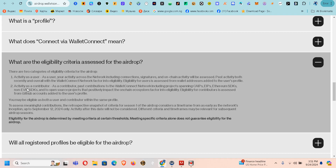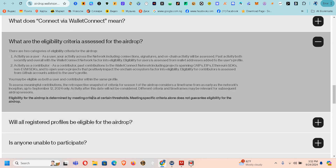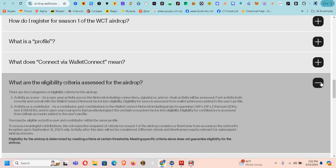The second category is activity as a contributor. As a contributor, past contributions to the WalletConnect network — including project spanning CAIP, SDK, and open source projects that positively impact the on-chain ecosystem — factor into the eligibility. Eligibility for contributors is accessed from GitHub accounts added to the user's profile, so this is going to be for developers.